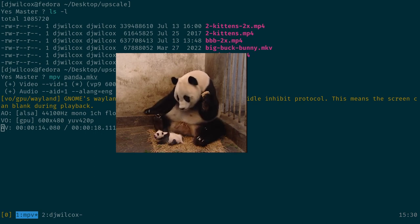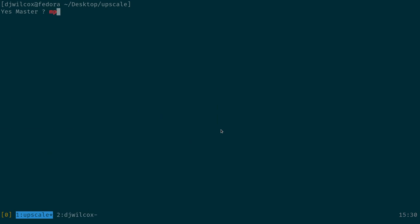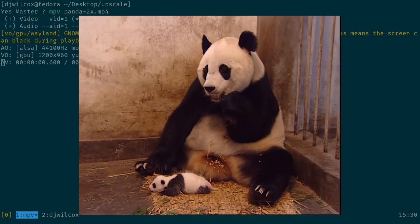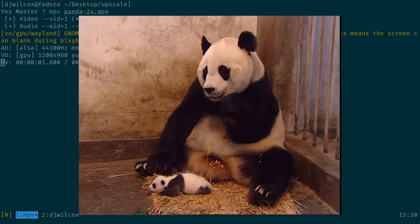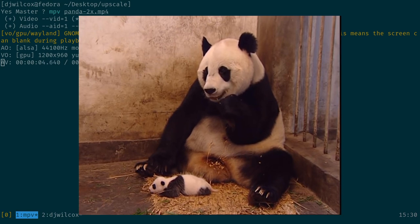There we go — done. What does the upscaled version look like? Here's the upscaled version — you can see this is 1200 by 960.